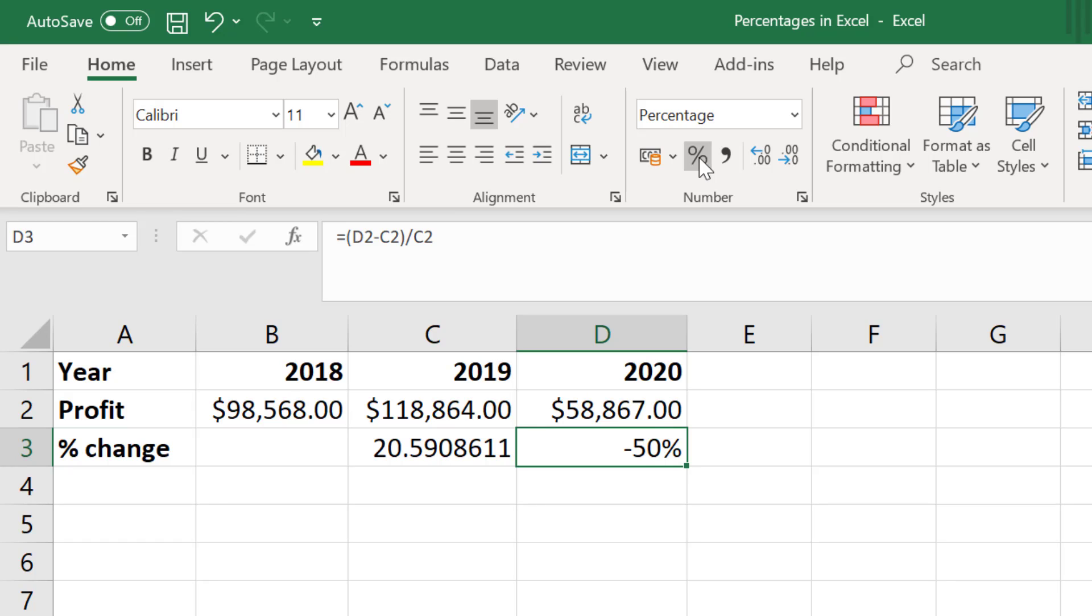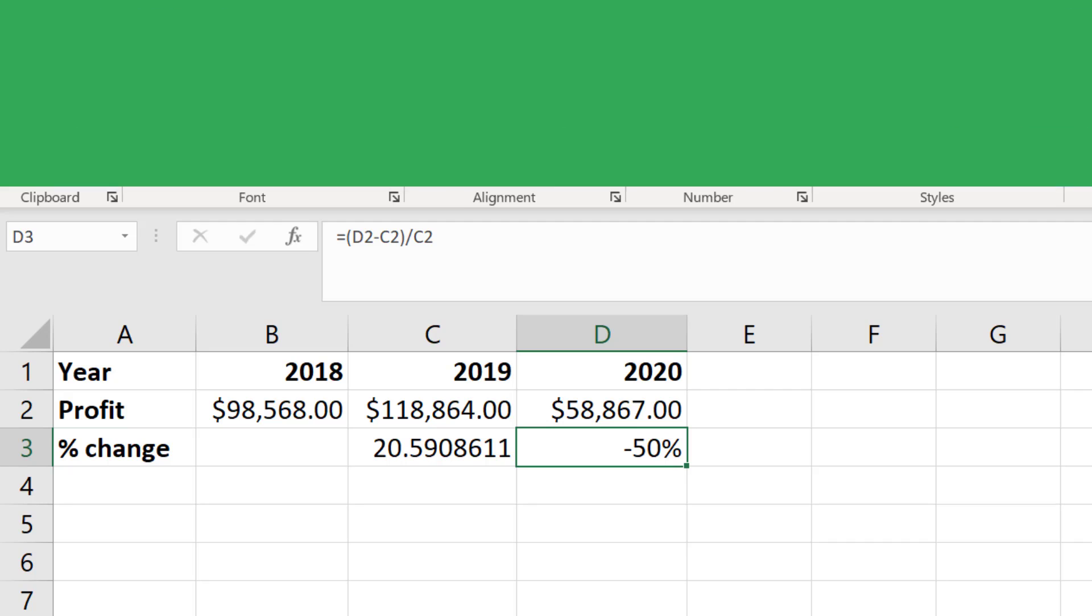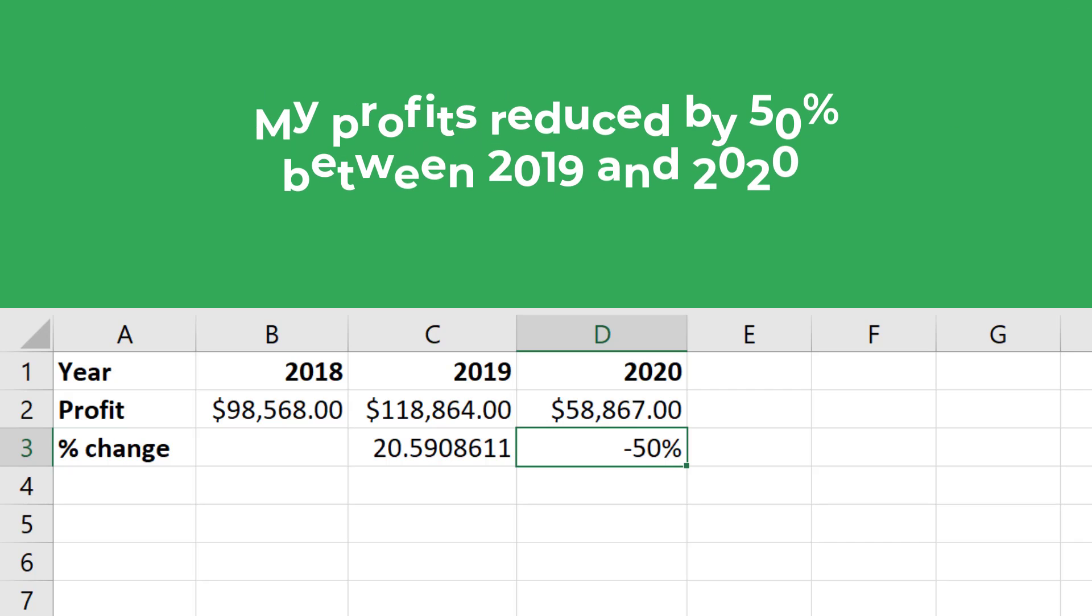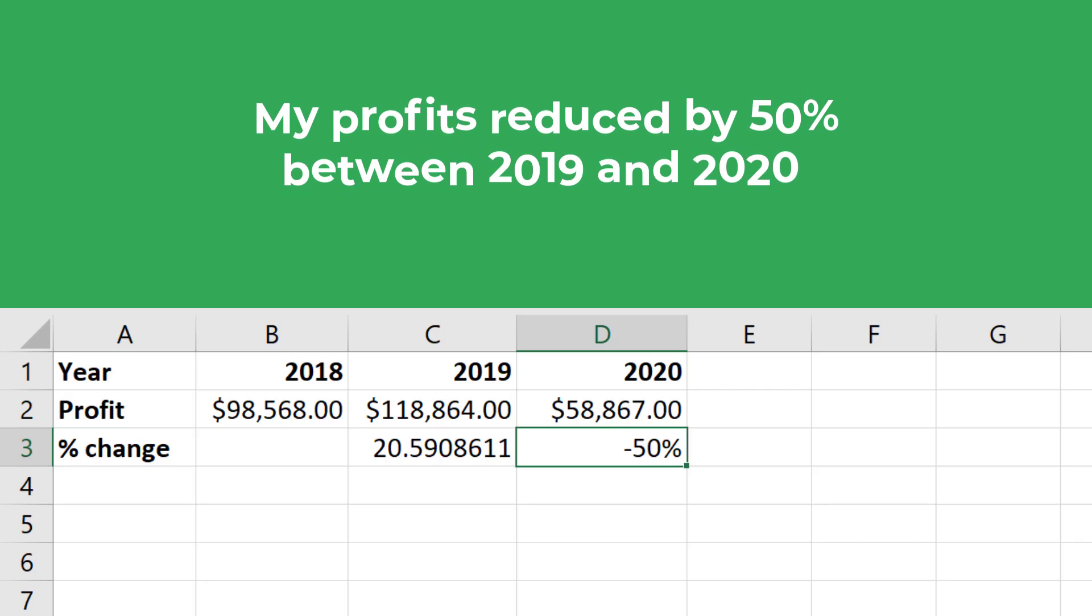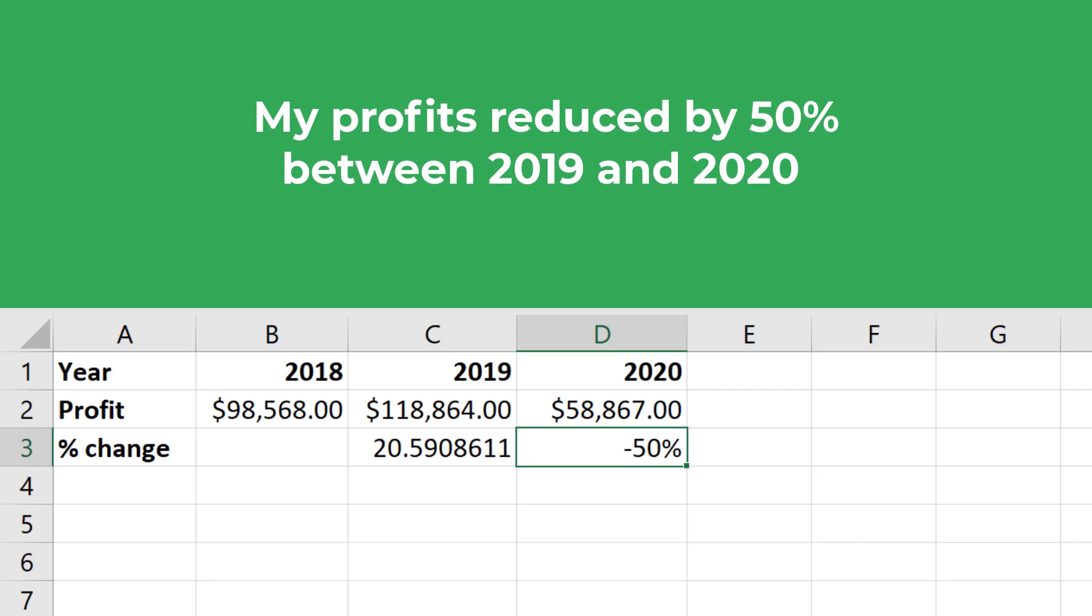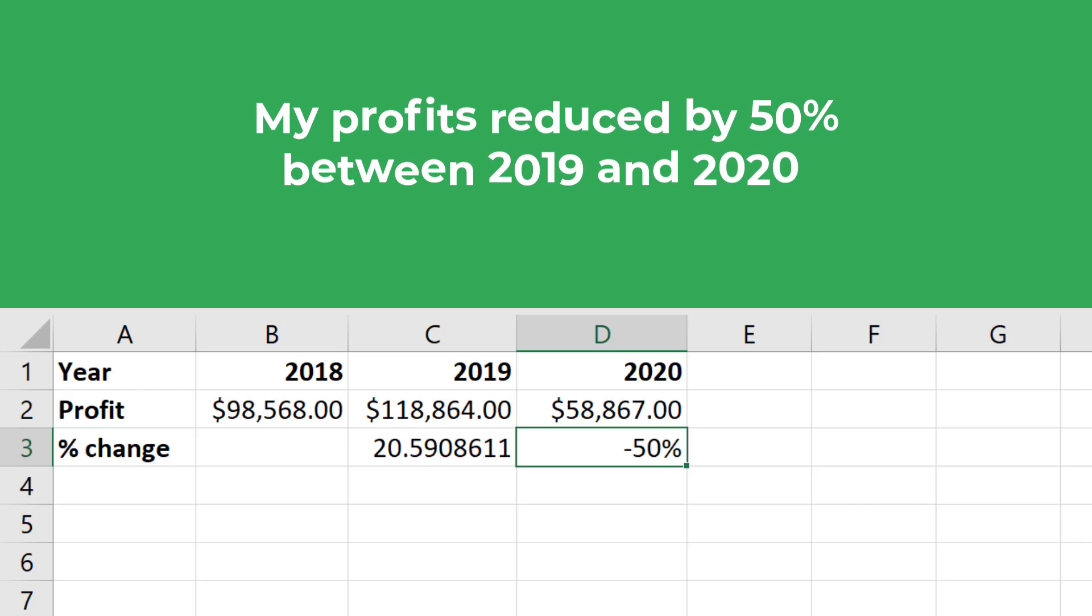So as you can see, my answer is negative 50%. In other words, my profits reduced by 50% between the years 2019 and 2020.